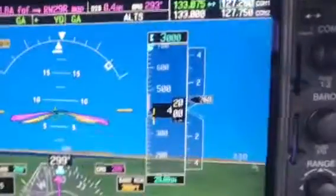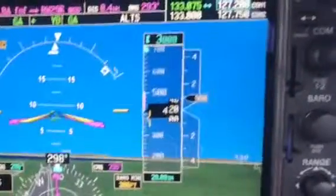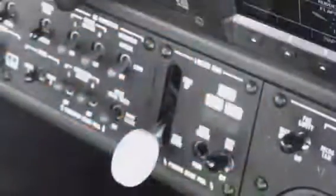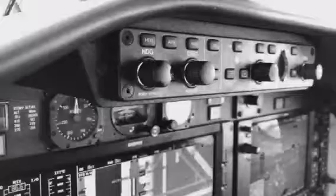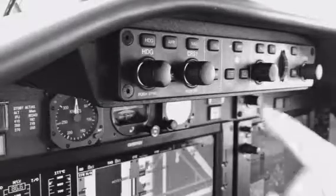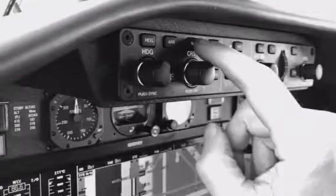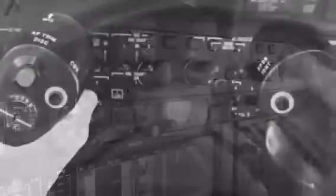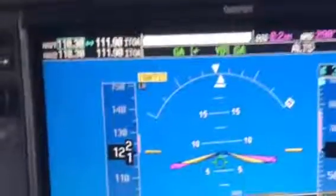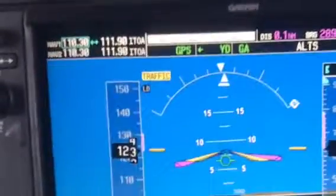Upon observing a positive rate of climb on the VSI, retract the landing gear, continuing to move your hand up to select NAV on the mode control panel. Confirming NAV is engaged on the scoreboard, the flight director will now follow the missed approach procedure.